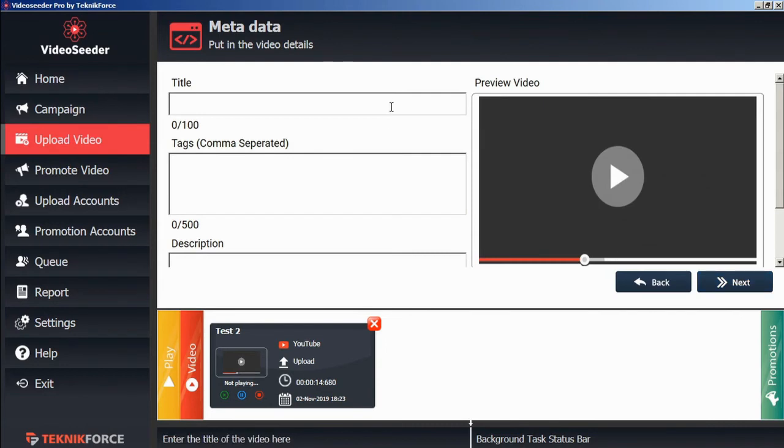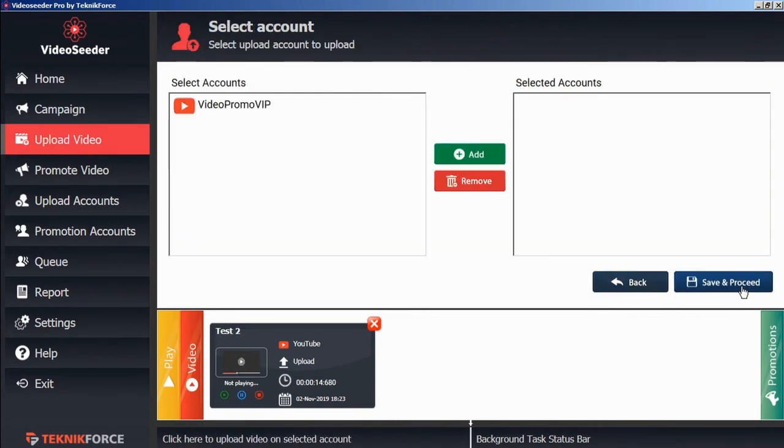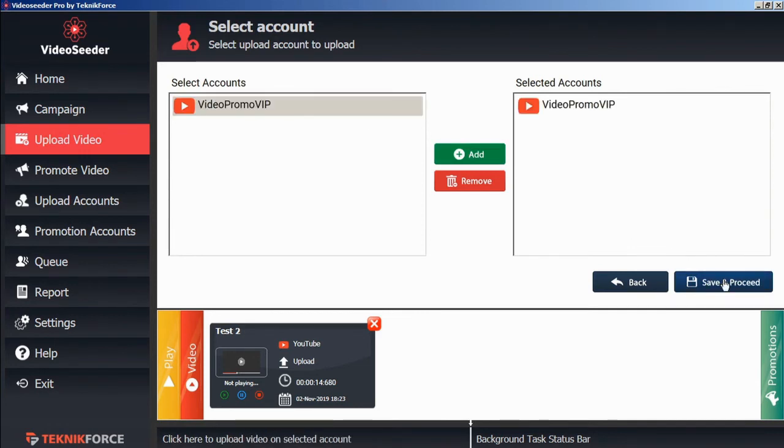Give it a title, some tags, and a description. And then go next, we'll select the accounts that we want it uploaded to, save and proceed.